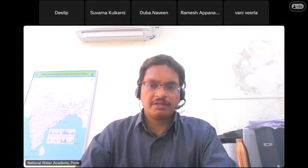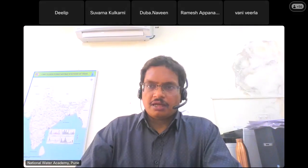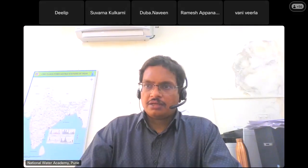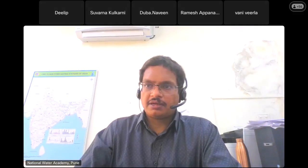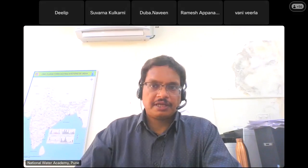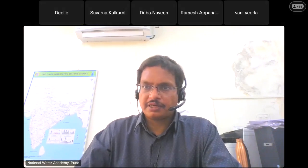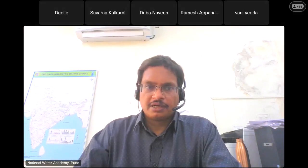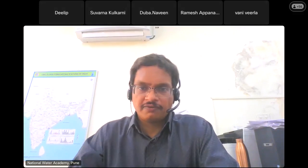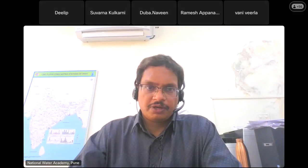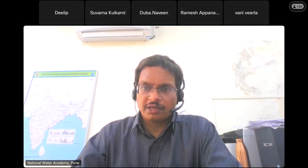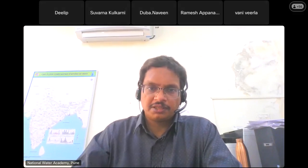Good evening everyone. This session is to address any of your queries. I hope you are following up the session.